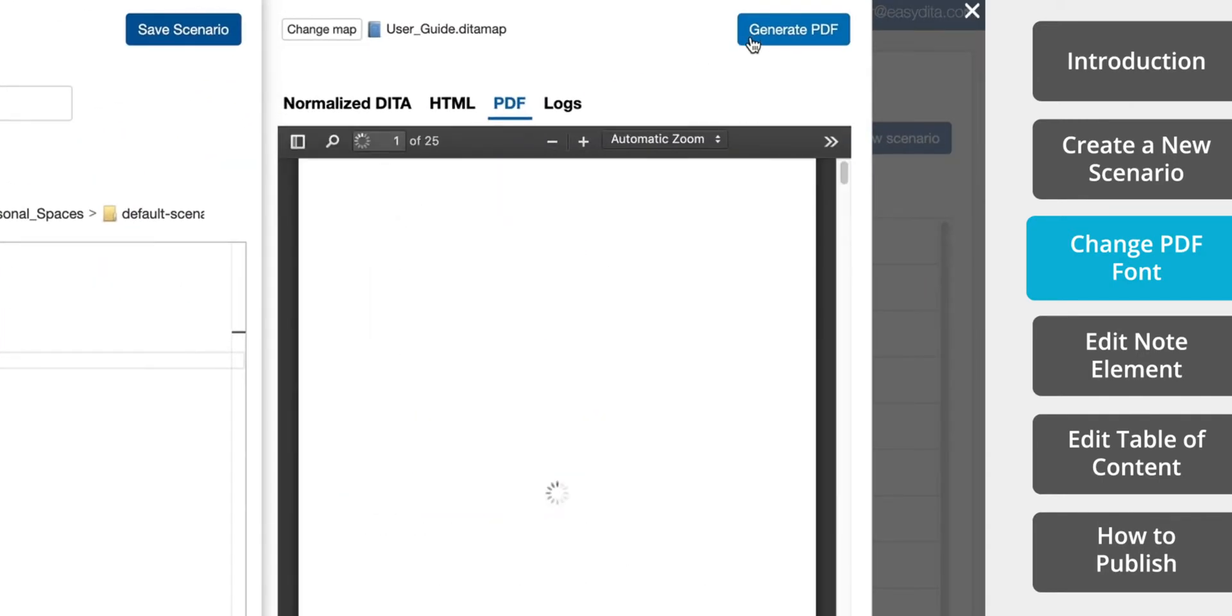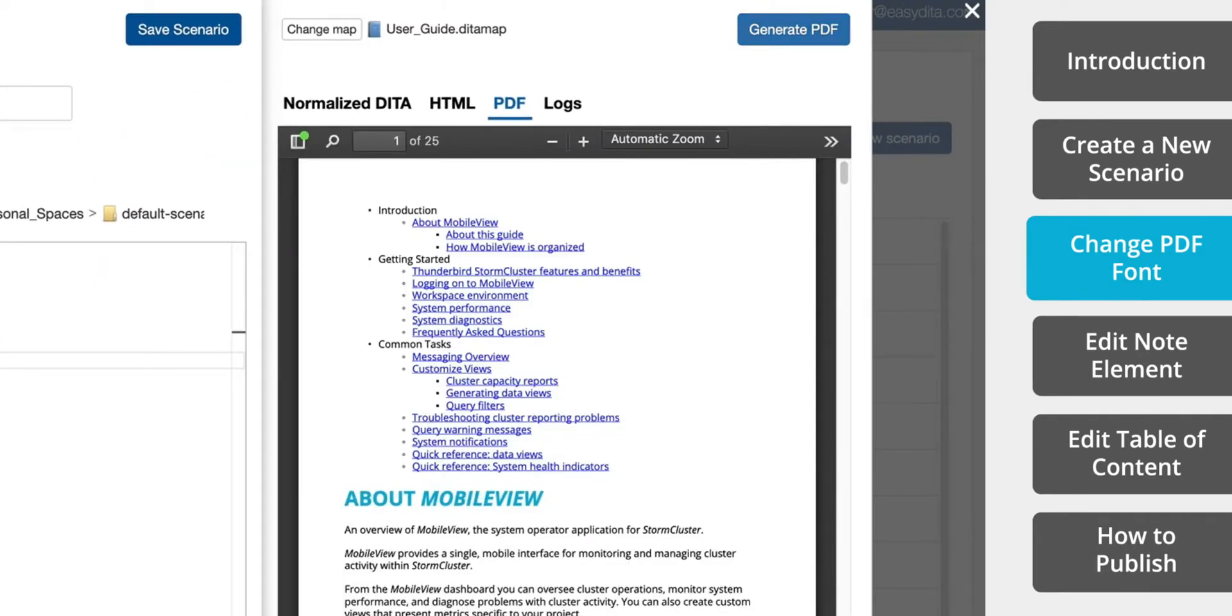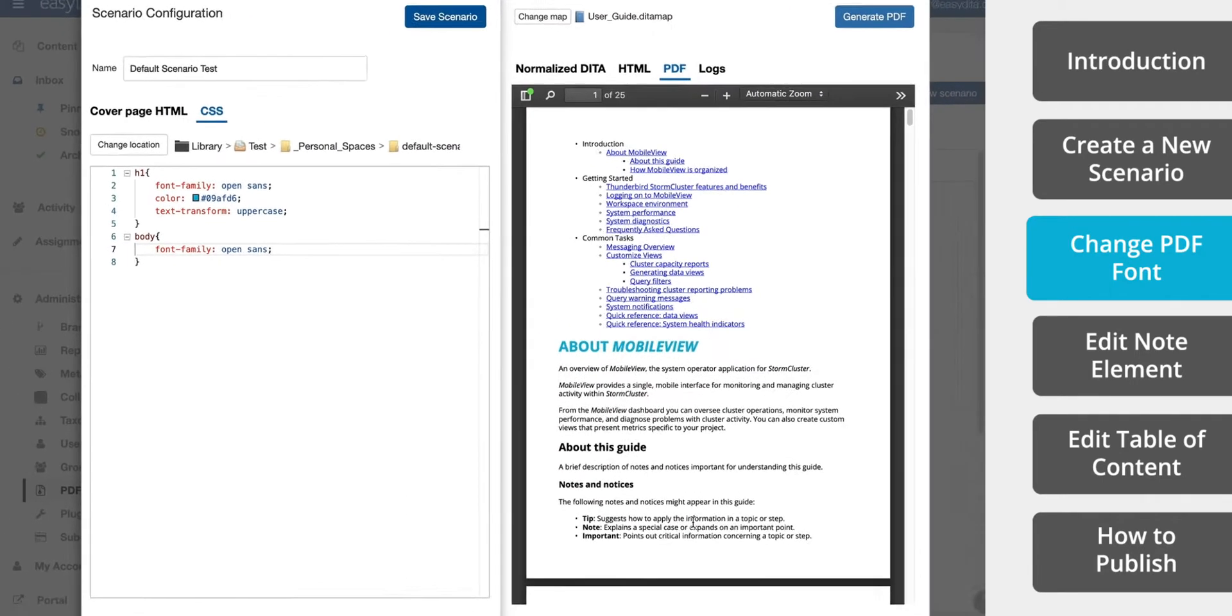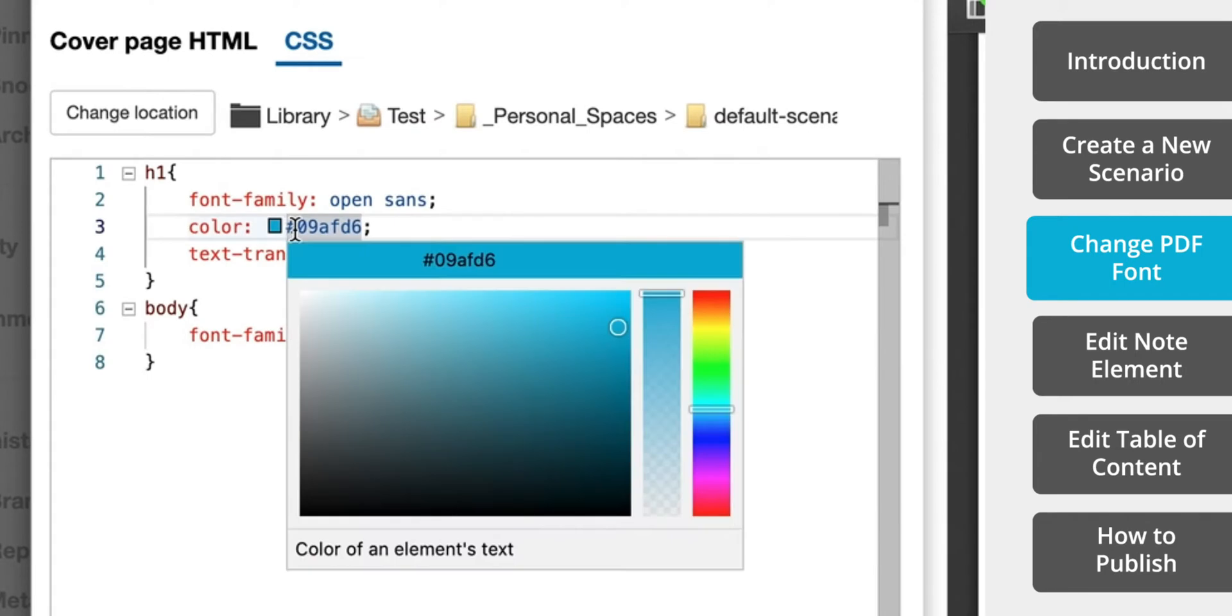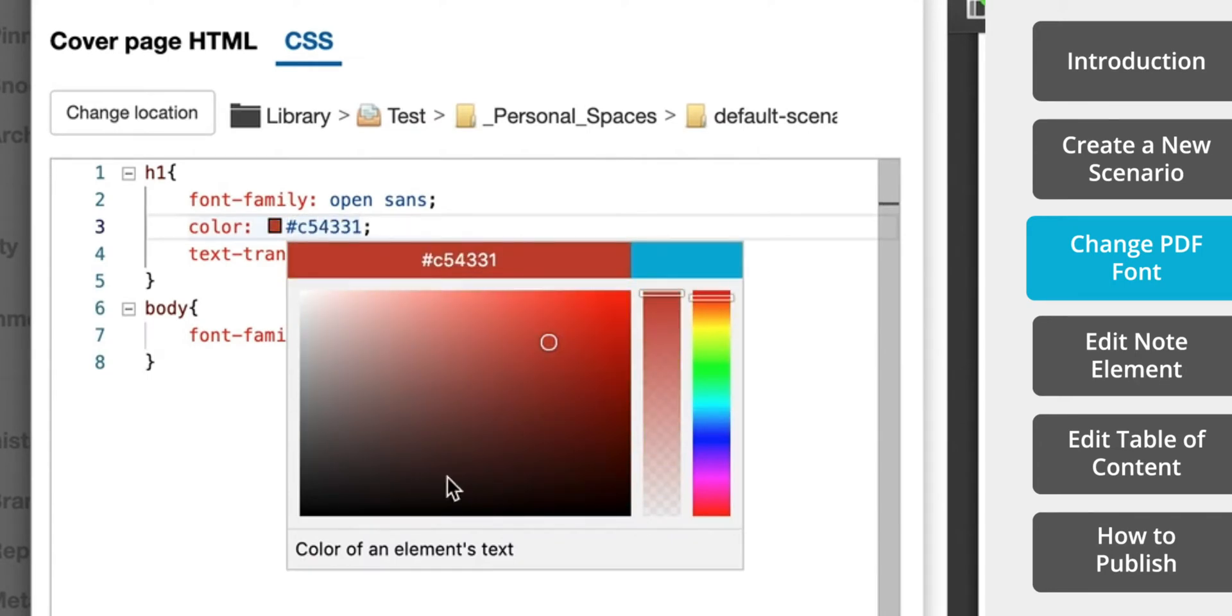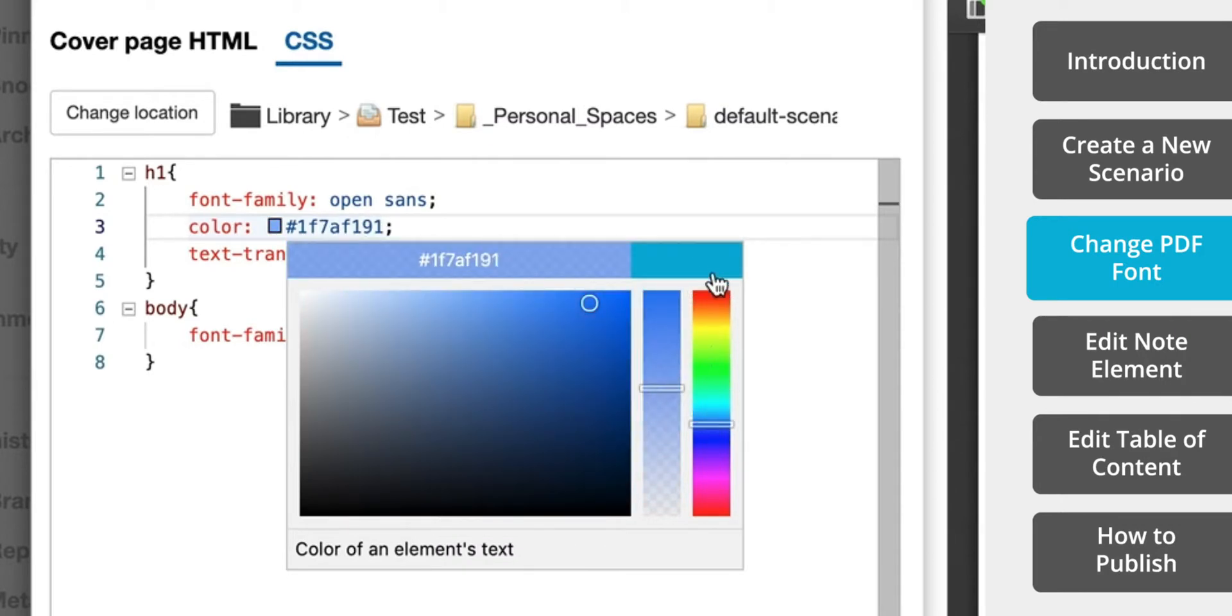You'll see in the CSS editor that if I click on the color, I can select the color or change between RGB, HSL, or hex code for colors and manually type them in.